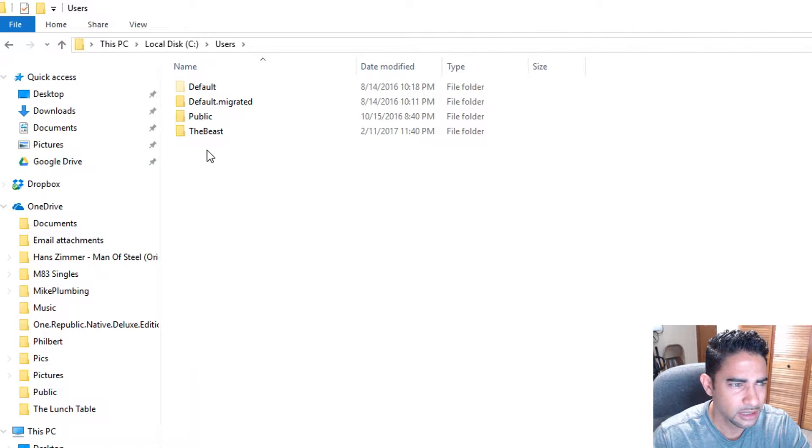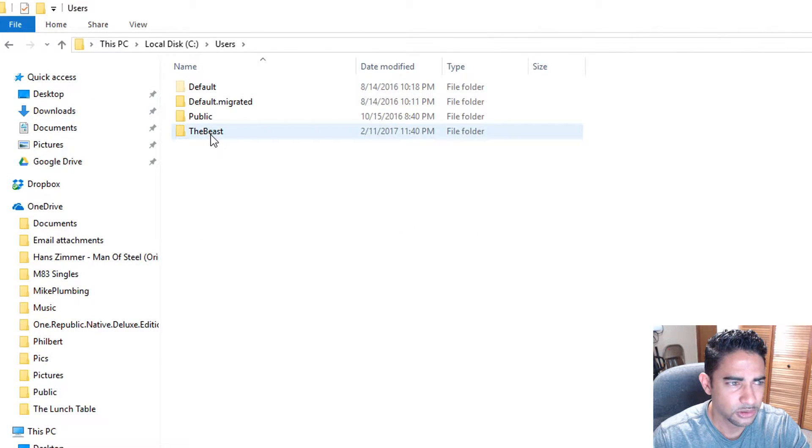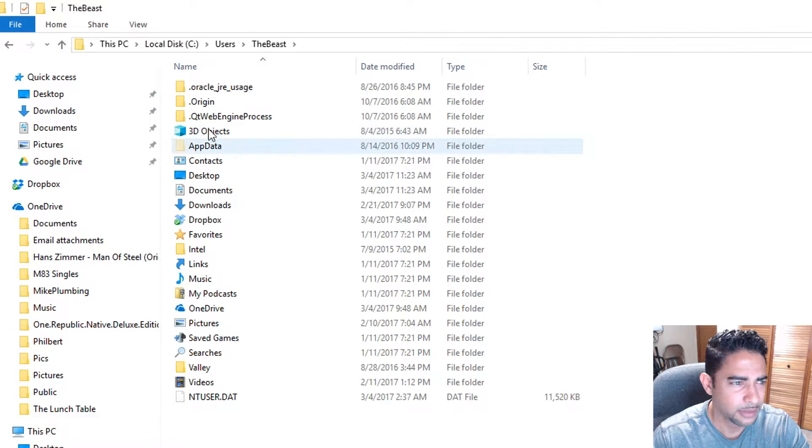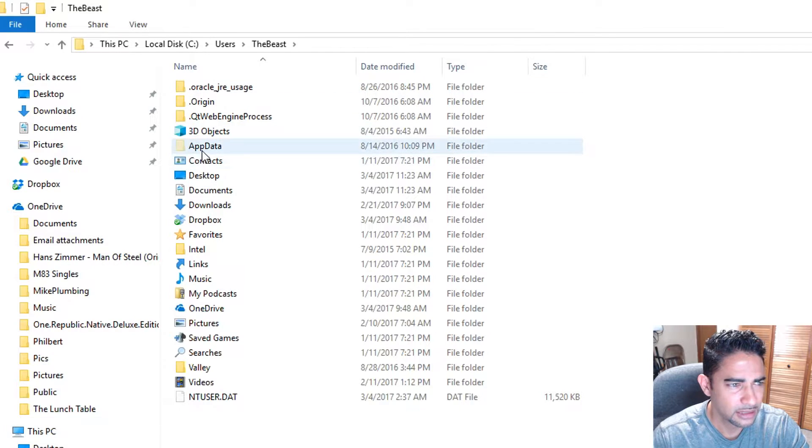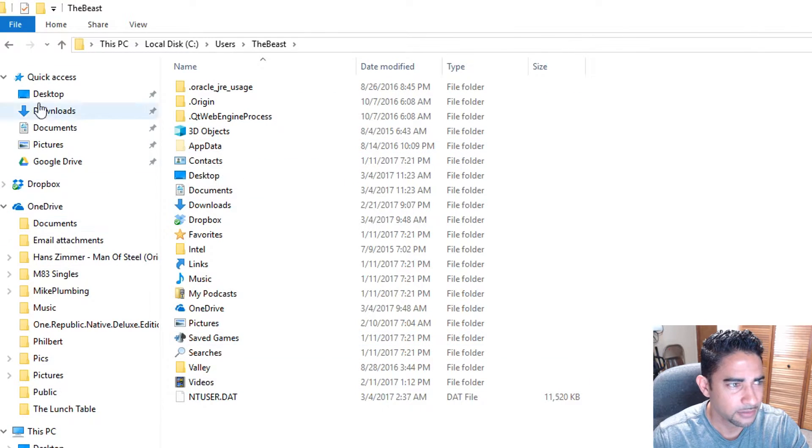So we're gonna go to Users. We're gonna go to my profile, App Data. This folder, I'm gonna go right here.